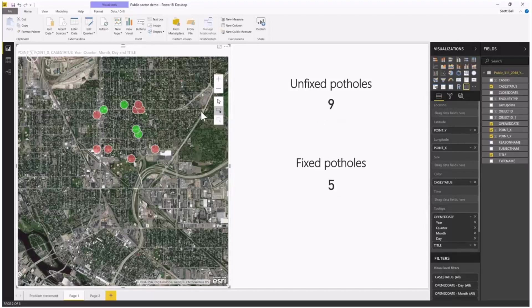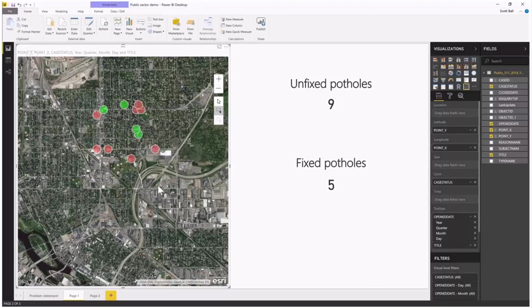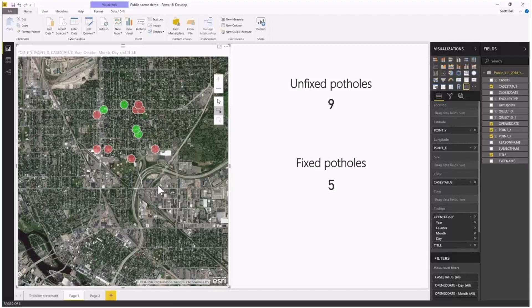Selections on the ArcGIS Maps for Power BI visual are bi-directional and work for highlighting and filtering on the other visuals in your reports. This is a really powerful capability—it's the first line of spatial analysis. Tell me things about this particular area. There are nine unfixed potholes and five fixed potholes, so I need to get my teams over there to do a better job in this neighborhood.